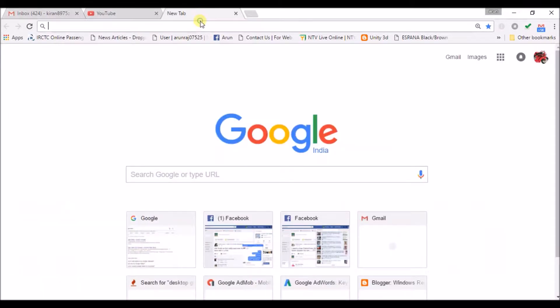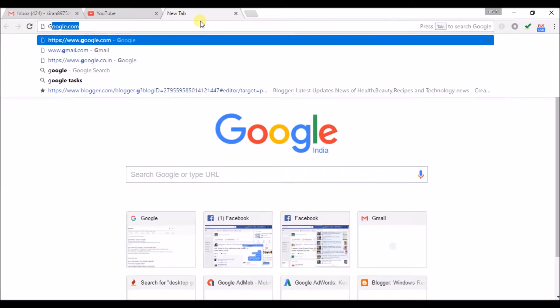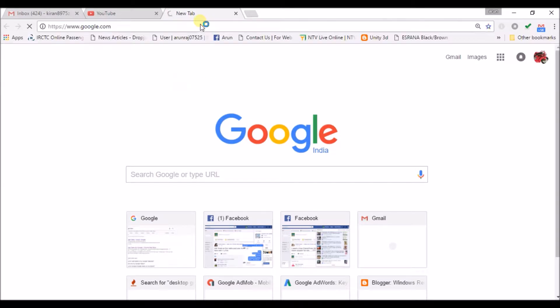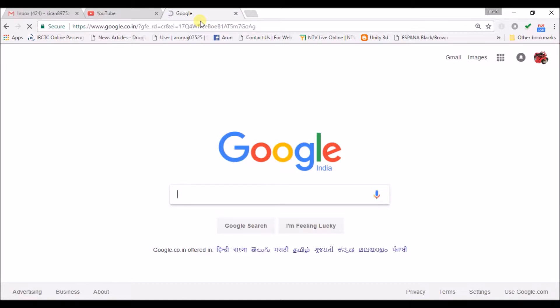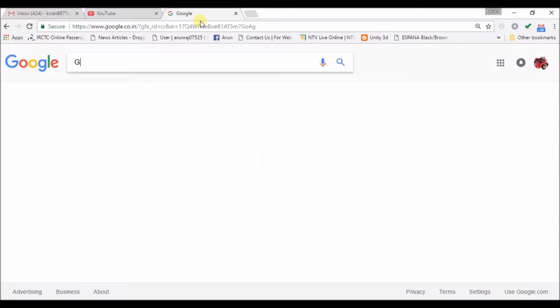There is a Chrome extension called Google Gmail Checker Plus which is very easy to use and which is very convenient to use at our present tab itself. I will show you.